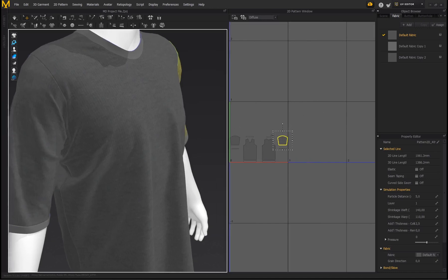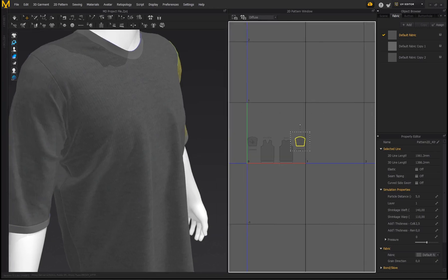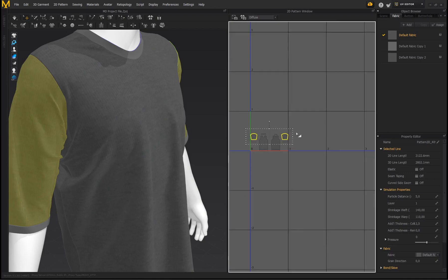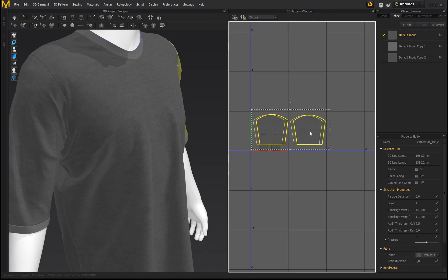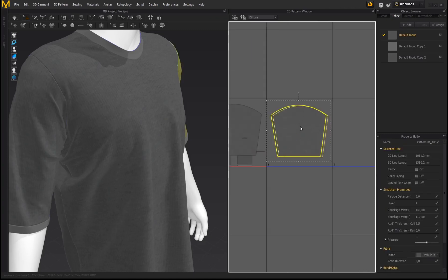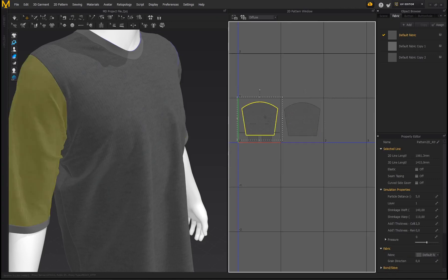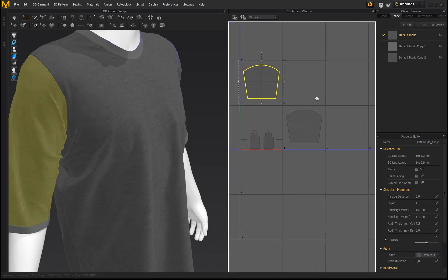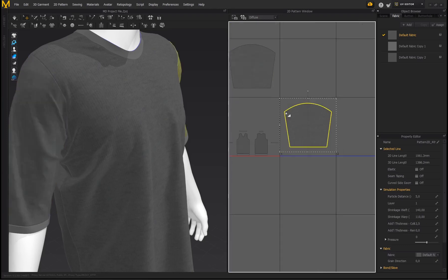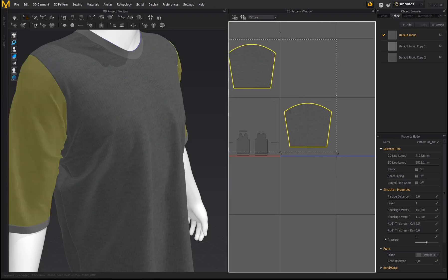At this point you could export with all pattern pieces in one UV tile, but the pieces are really small and texture quality won't look great even on 4K. With UDIMs, you can allocate each pattern piece to its own UV tile. I'm going to select both sleeves, scale them up, and place them each into their own UV tile so they take up a lot more space — the more space it takes up, the higher the texel density and the better the quality.